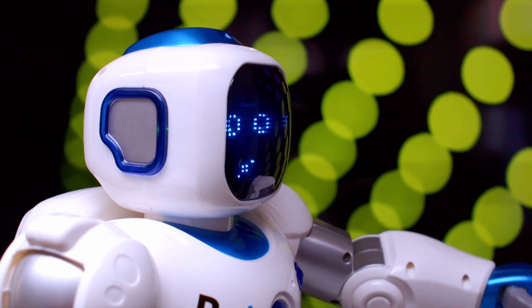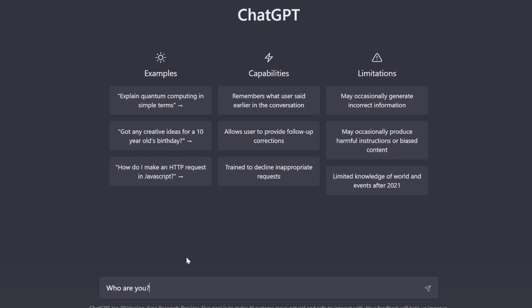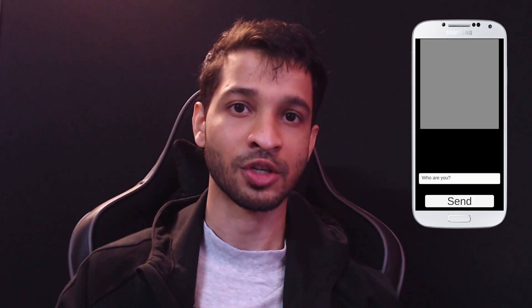Welcome to 2023, where we have AI and chatbots revolutionizing the way we communicate and gather information. Among these cutting-edge technologies we have ChatGPT, an advanced language model developed by OpenAI. The aim of this video is to use the OpenAI API to create a chatbot application for Android using Unity.